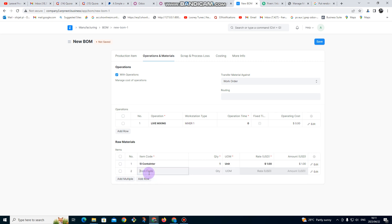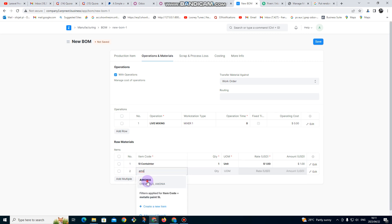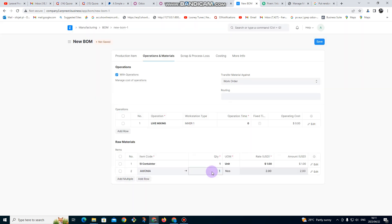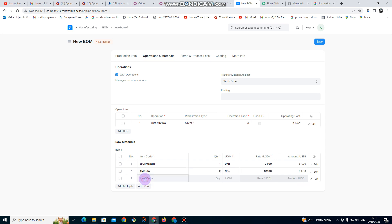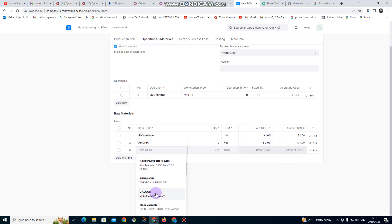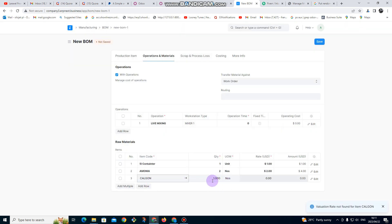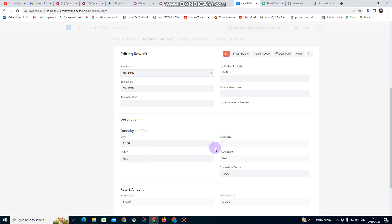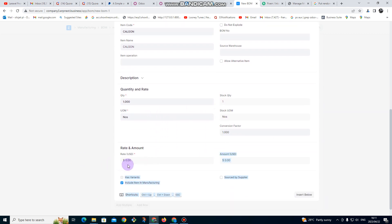We are also going to need ammonia — you're going to need two of ammonia on each batch. Then I'm going to put another item: carbon. But it's saying there is no valuation rate for carbon. Valuation rate is the cost, so it's saying there is no cost for carbon.